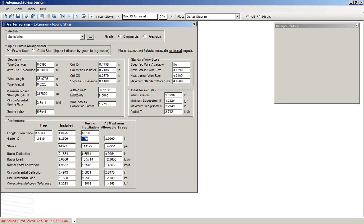Garter springs are new for ASD7. We hope that more people can take advantage of the software because of this new spring type.